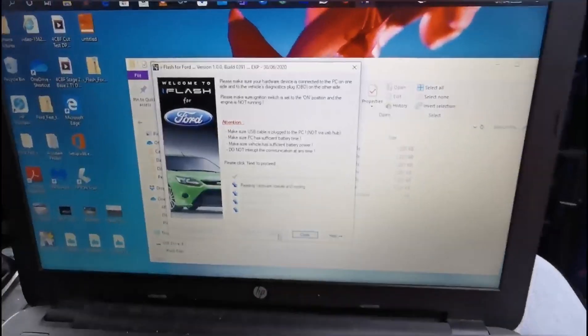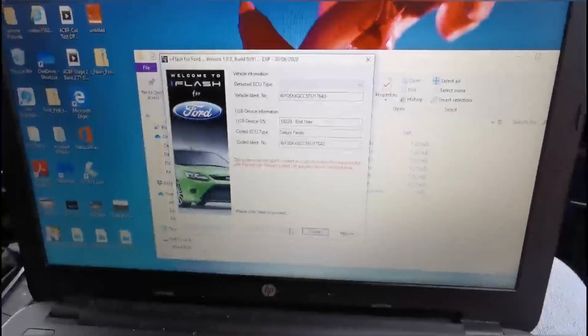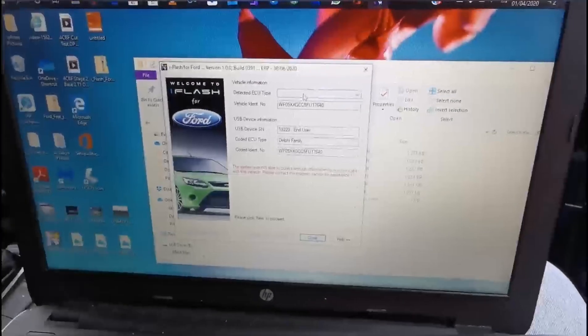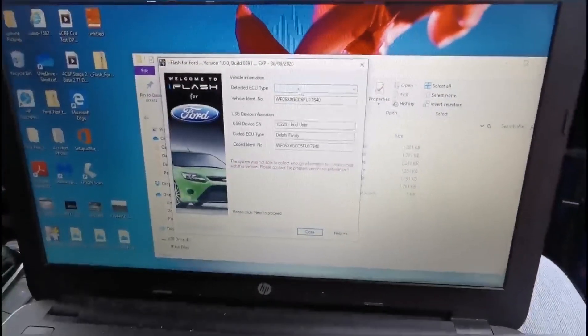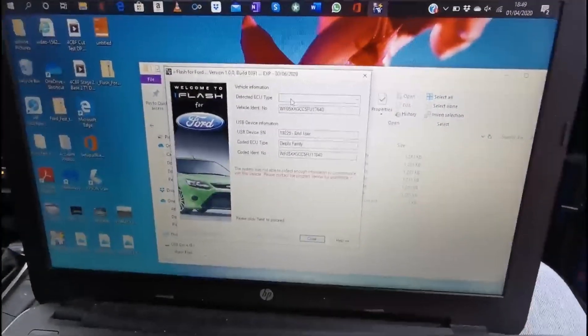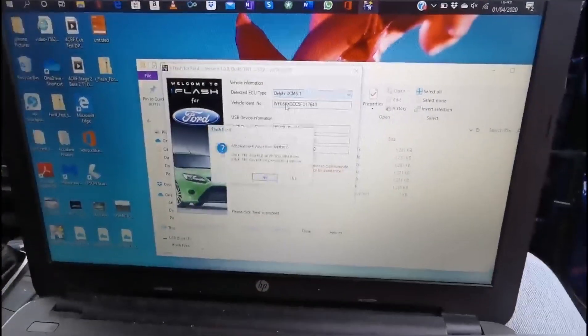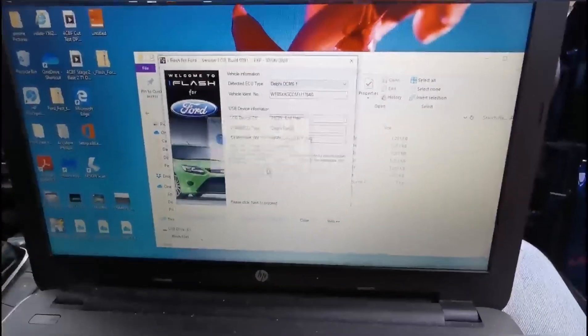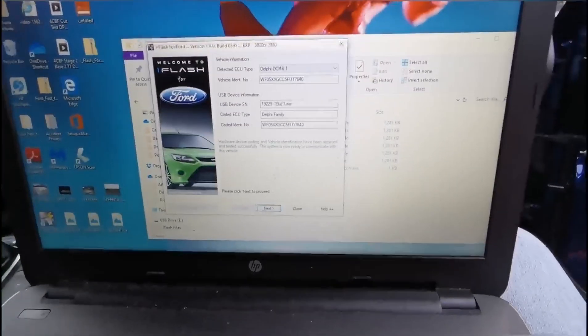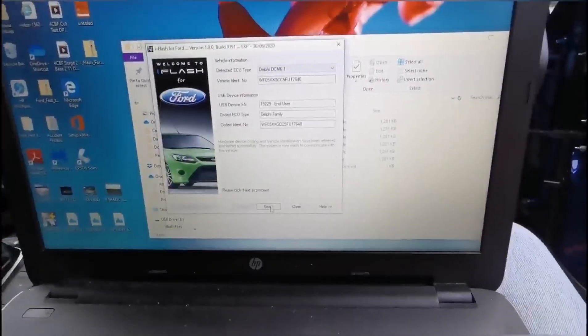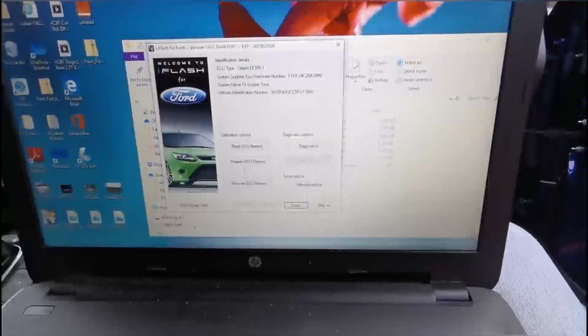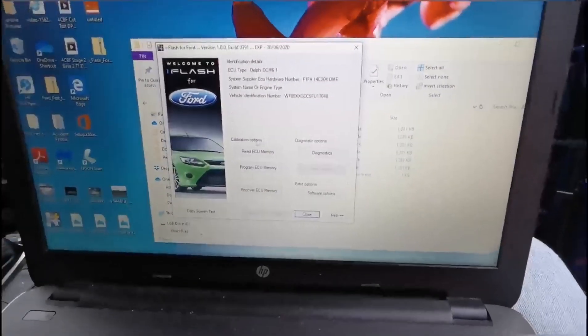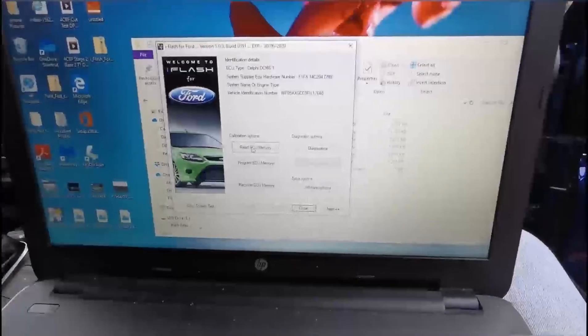Because this is a Focus ETI diesel, it doesn't come up with ECU, so you'll have to put it in yourself which is a DCM 6.1. Usually they come up with the correct ECU and you don't have to do that. You want to click next, then you want to read your ECU memory.